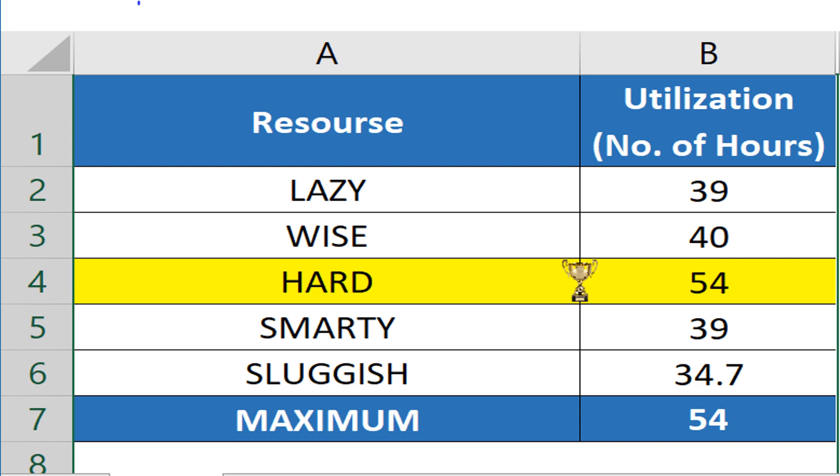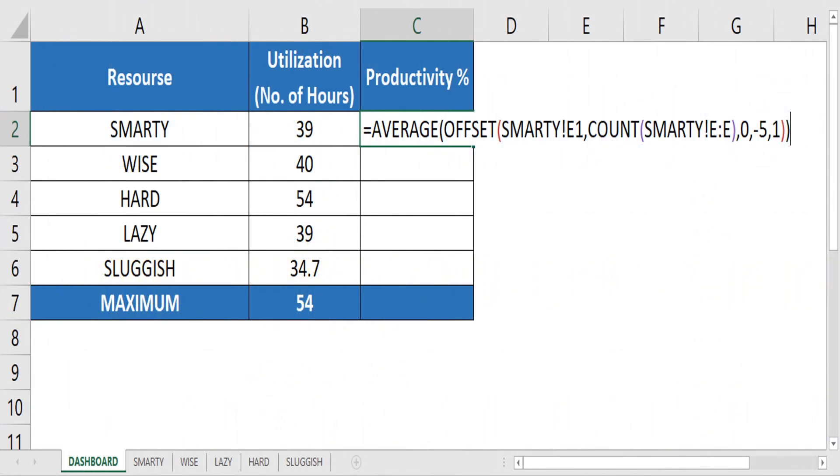Now, you may get a doubt. Can we use offset function only with sum formula? Guys, we can use this formula with any Excel formula. Mostly used with aggregate formulas like sum, average, maximum, minimum and so on.